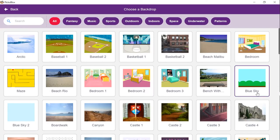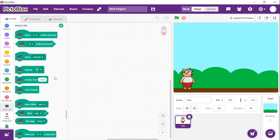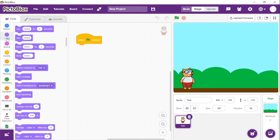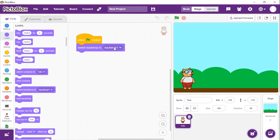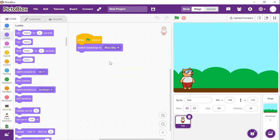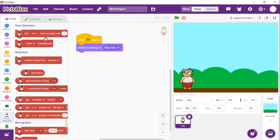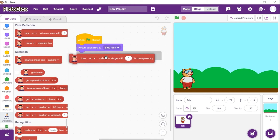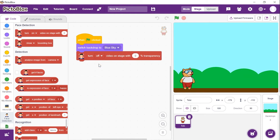On pressing the green flag, the default backdrop — the blue sky backdrop — should come. Thus, place the 'when flag clicked' block from the events palette and place the 'switch backdrop to' block below it. Make sure that blue sky is selected from the backdrop. Also, we first need the camera to be turned off. Thus, from the face detection palette, use the 'turn on video on stage with 0% transparency' block and choose off from the dropdown menu.